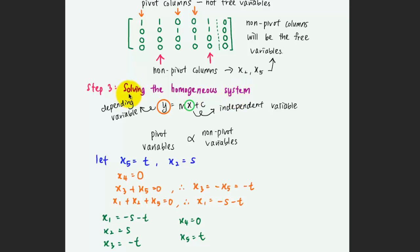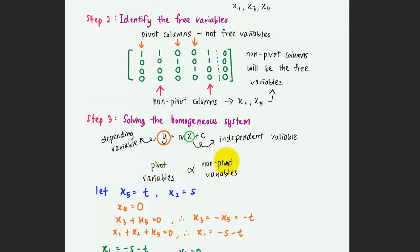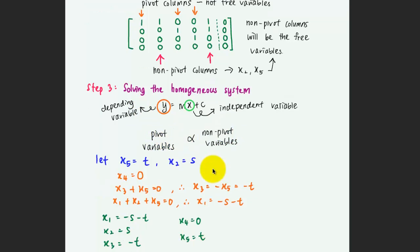The third step is to solve the homogeneous system. Just like in y equals mx plus c, where y is the dependent variable and x is the independent variable, the pivot variables x1, x3, and x4 are not the free variables. Their values will be on the left-hand side, while on the right-hand side will be the non-pivot variables x2 and x5. So you can express x1, x3, and x4 in terms of x2 and x5.